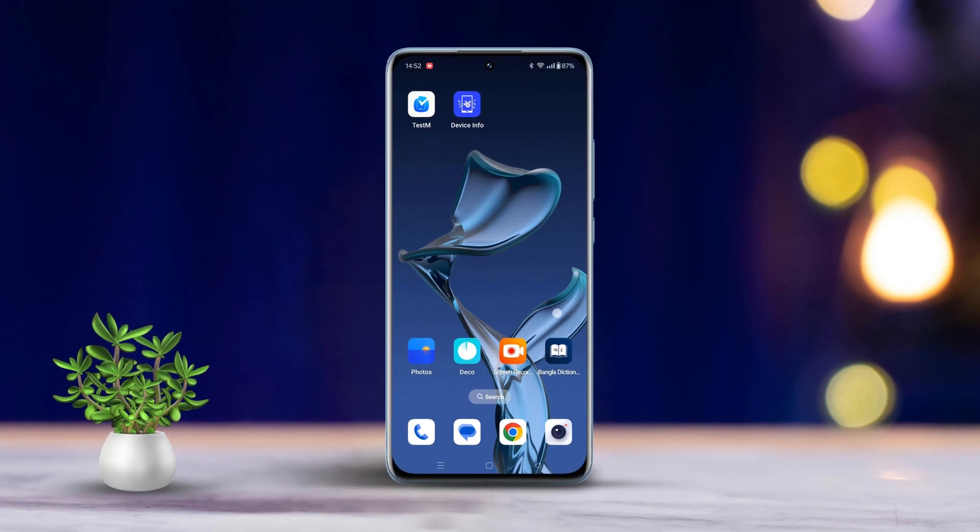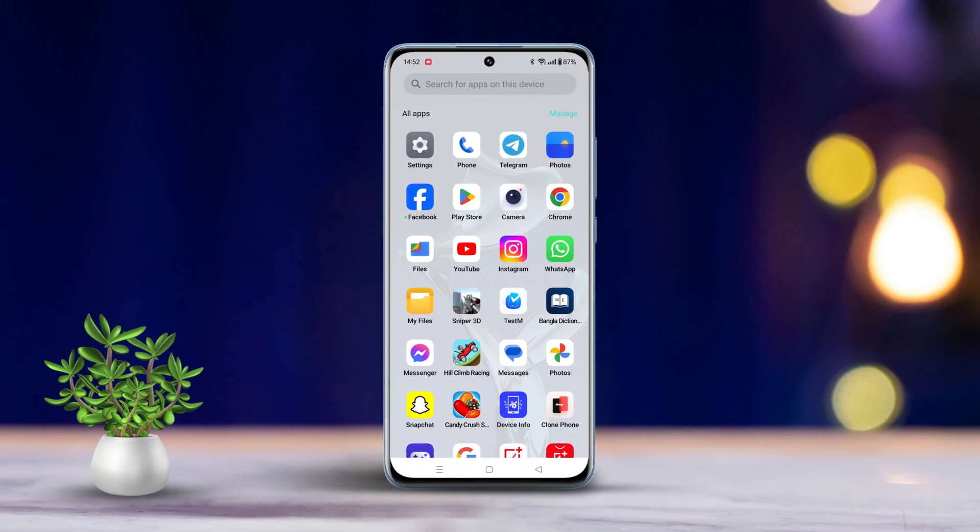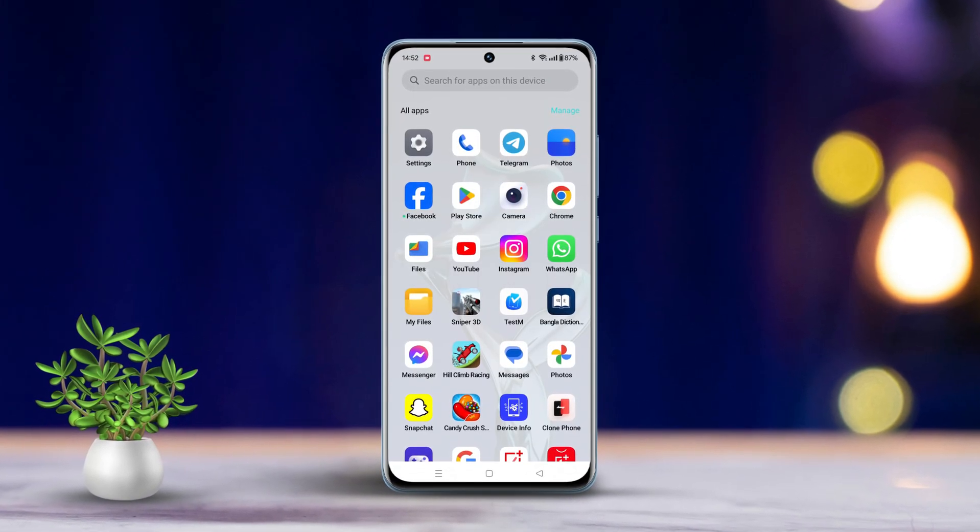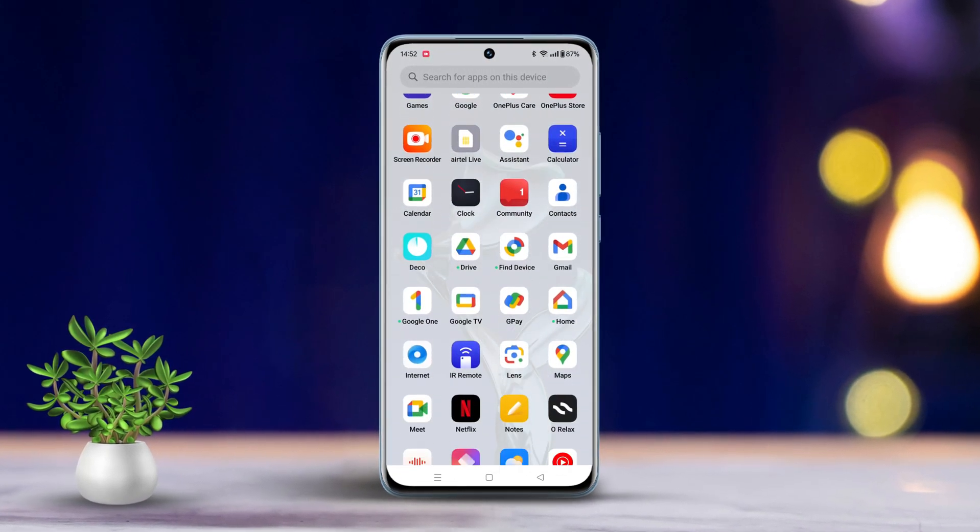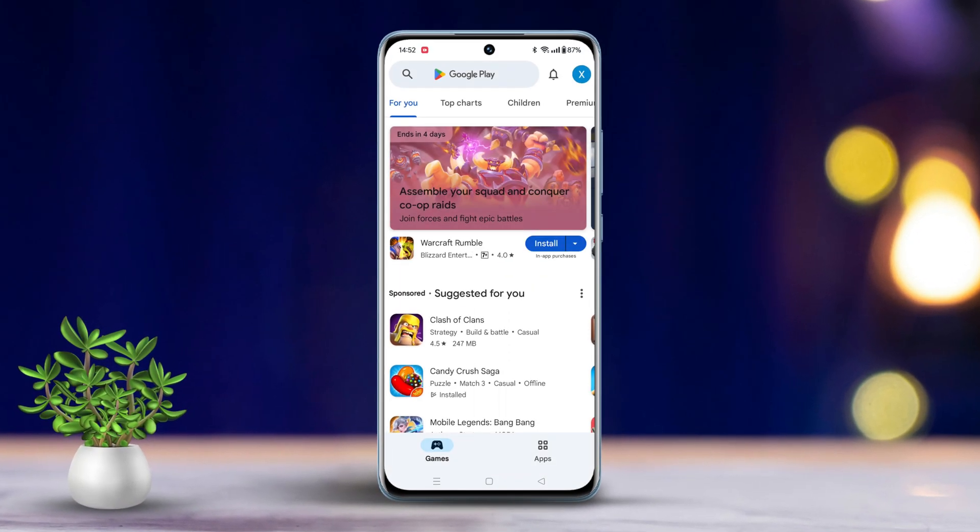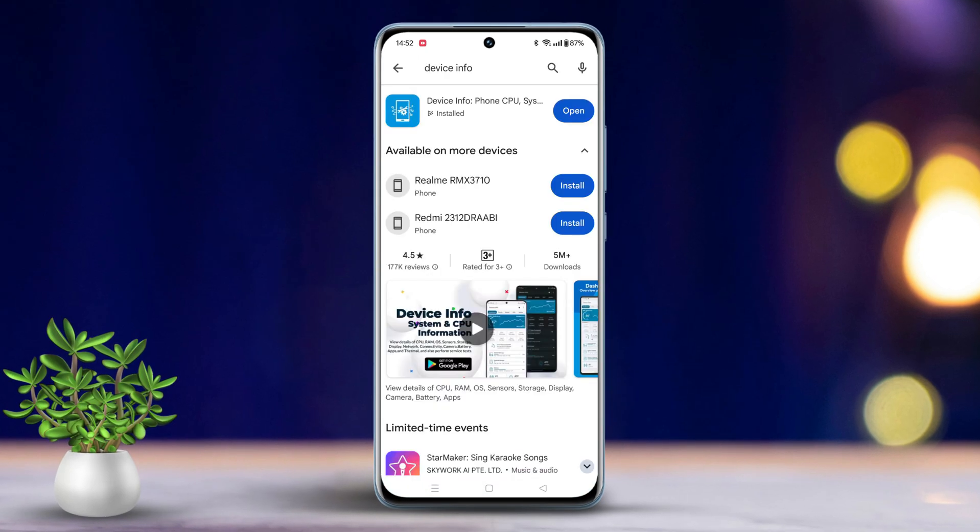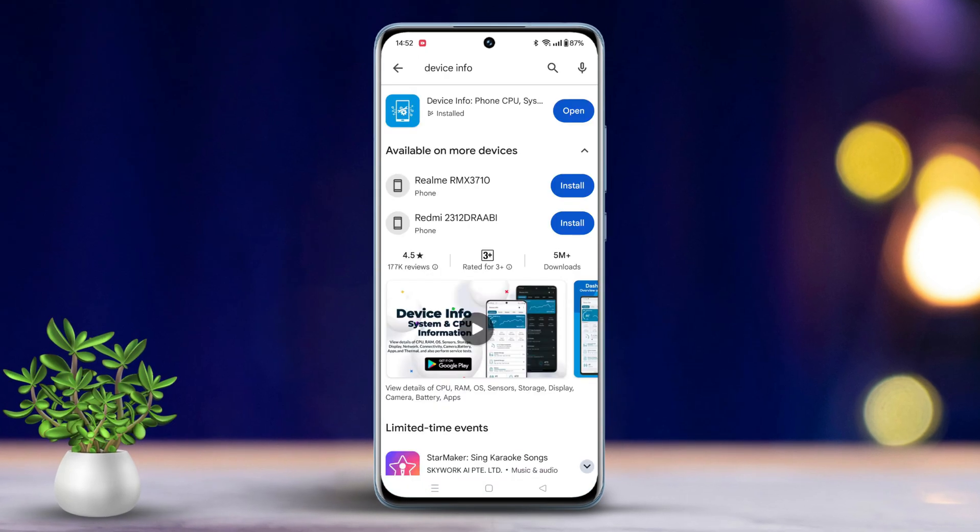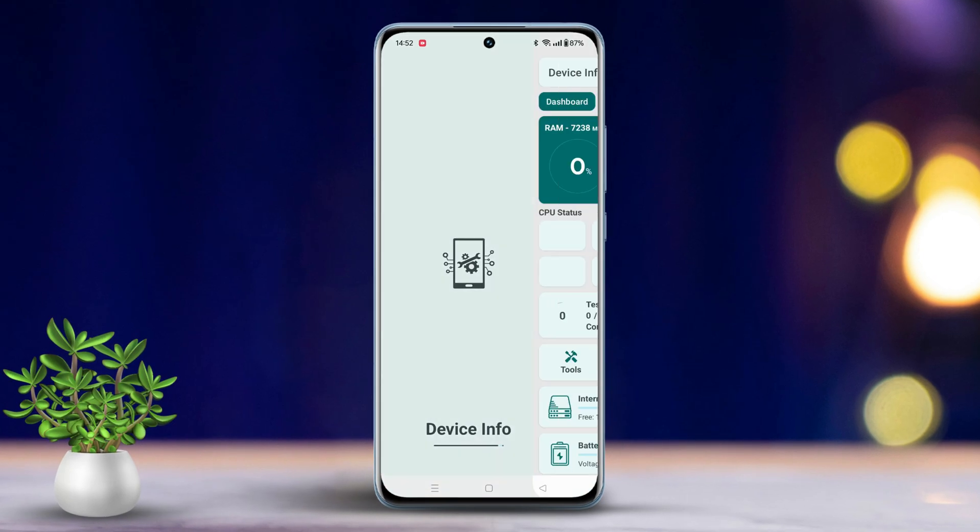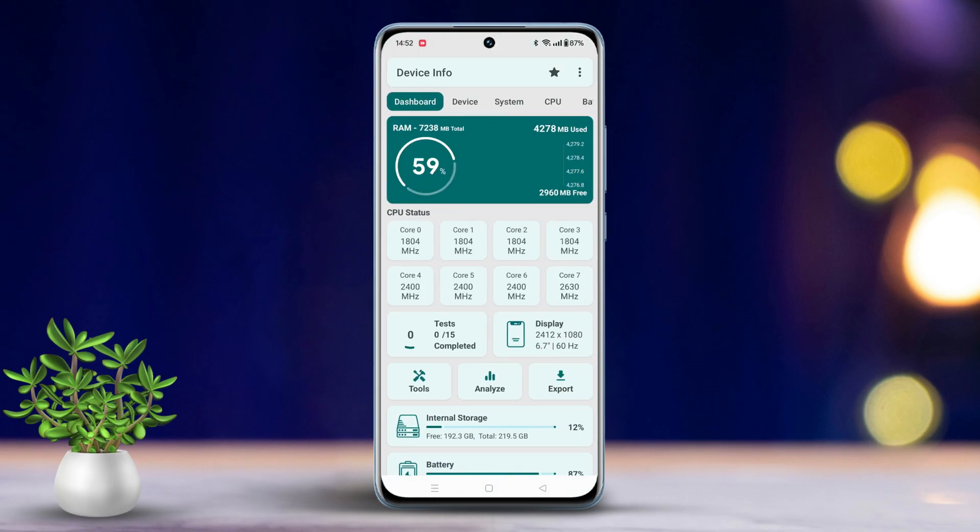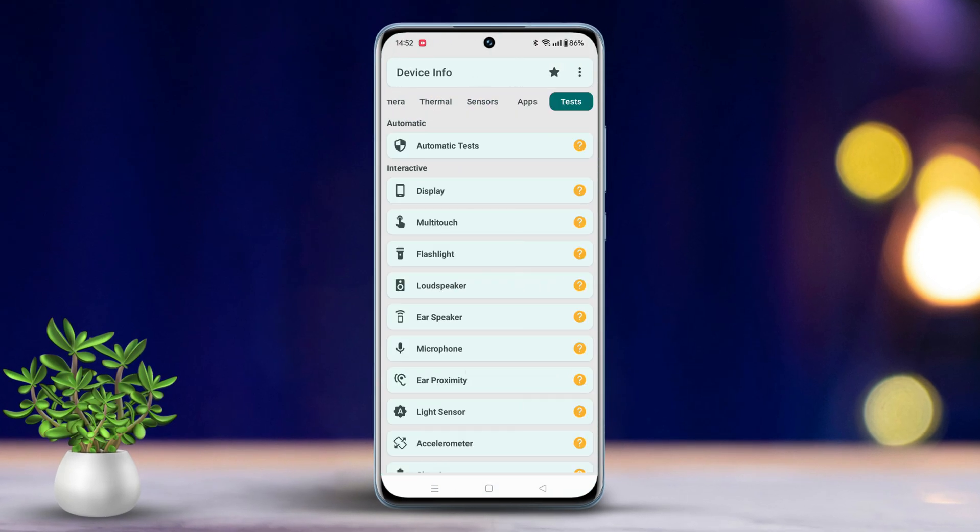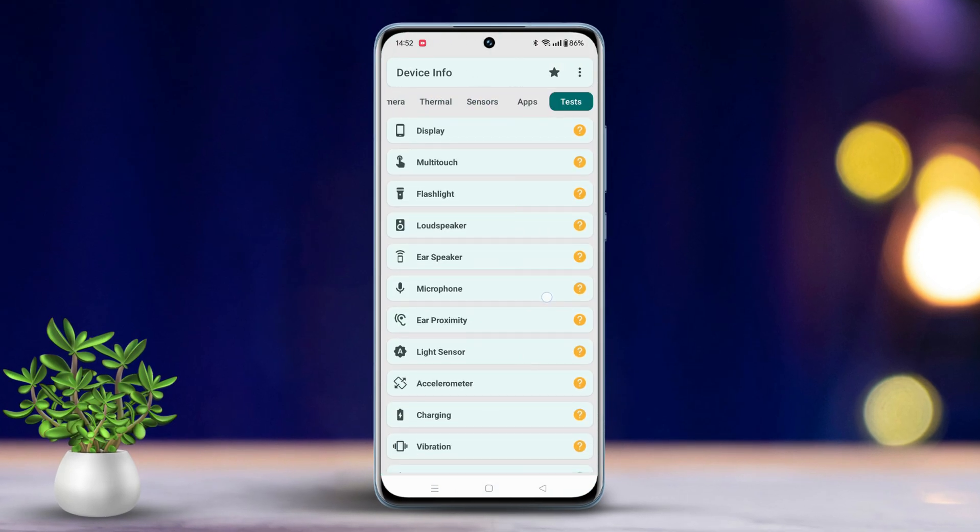First things first, let's check for any hardware issues. Start by downloading the device info app from the Play Store. Open the app, swipe from right to left until you spot the test option.